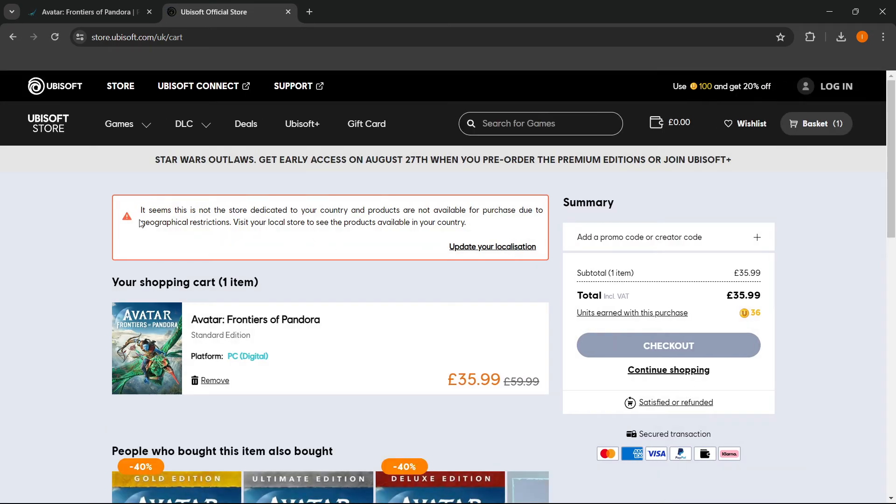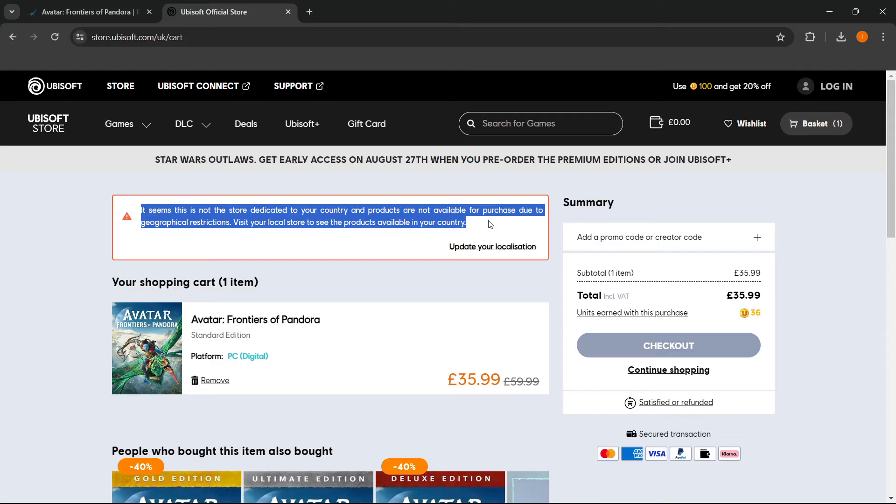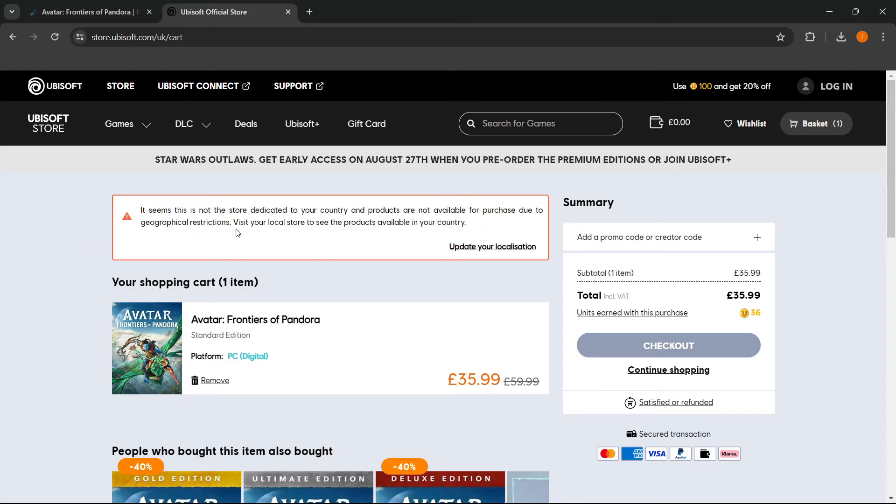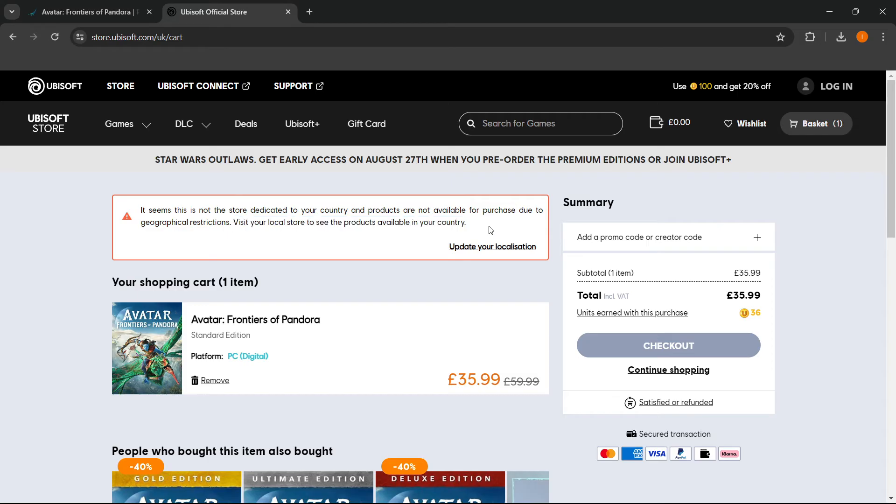And now if you are in a correct country - as you can see in my country I cannot really purchase it due to geographical restrictions - but in your country you're most likely going to be able to. And now if you don't have this kind of limitation, you'll be able to see that you can press the Checkout button. And then once you press this Checkout button, you'll be able to pay for the game and buy it.